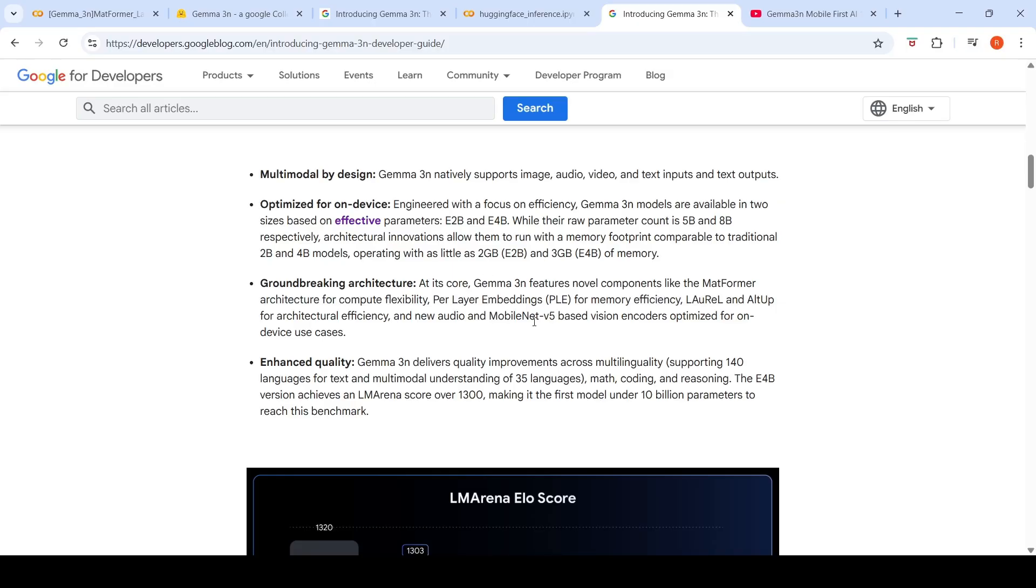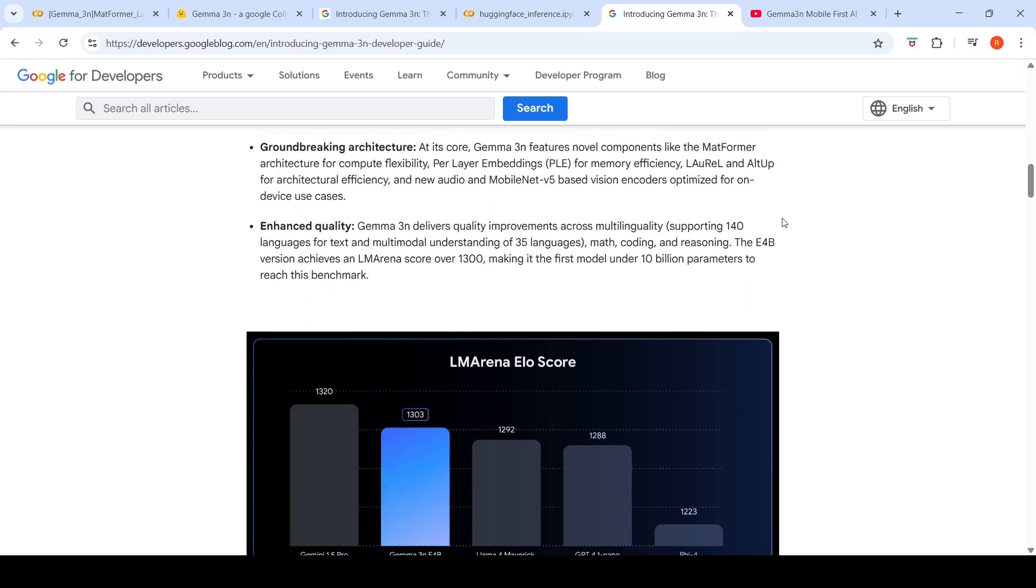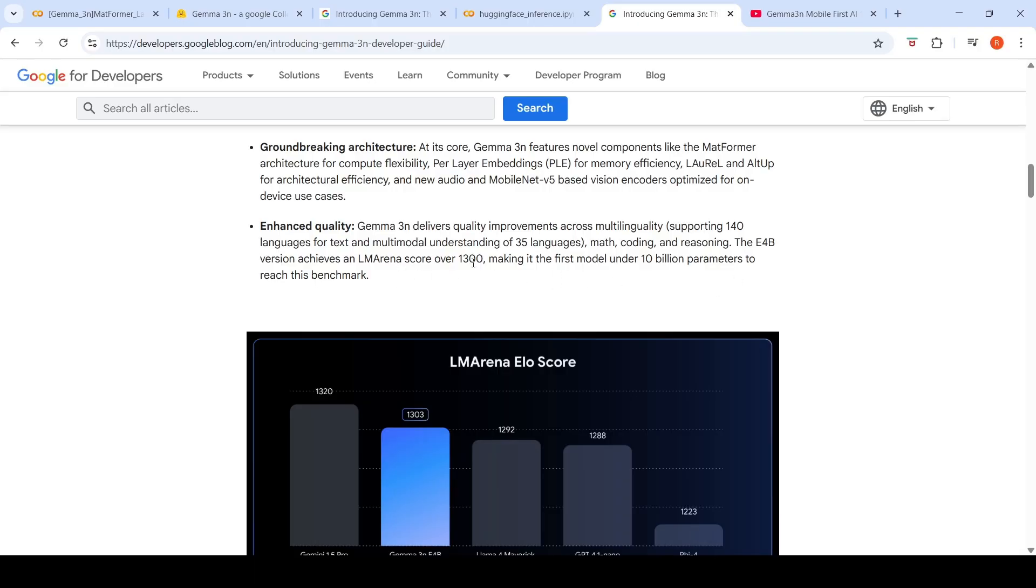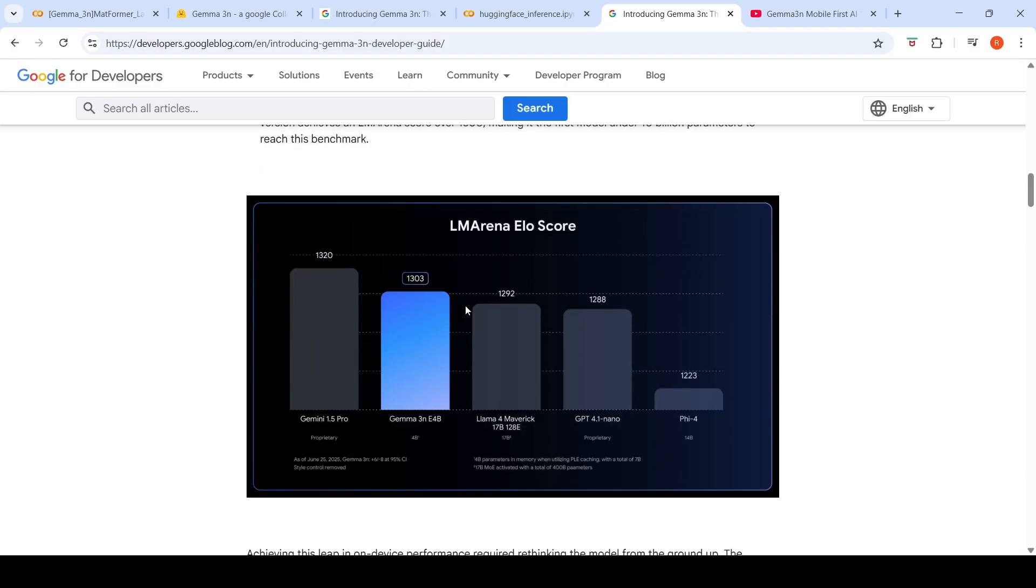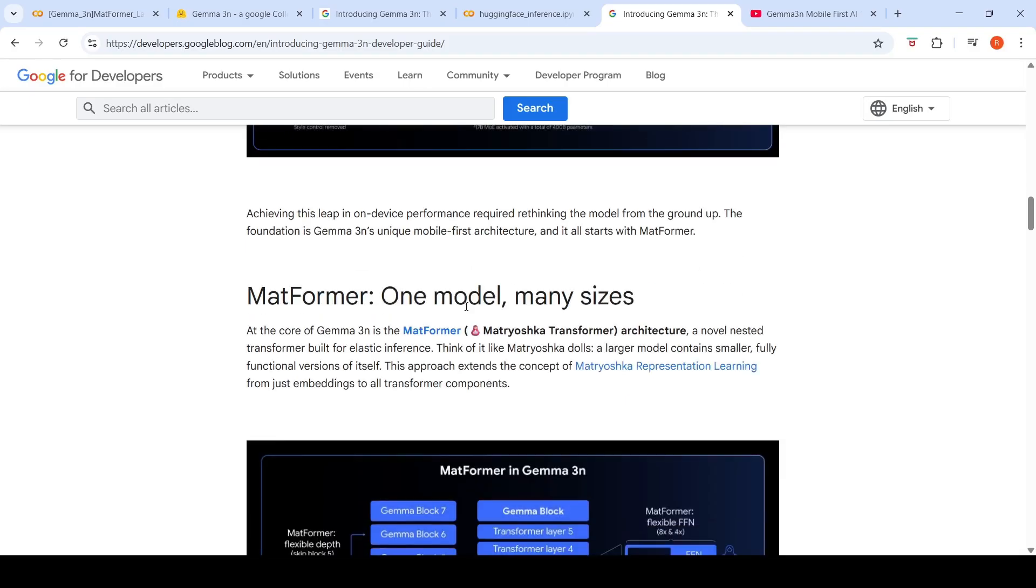And it comes with new audio and MobileNet V5-based vision encoders. Enhanced quality: Gemma 3N supports 140 languages for text and multi-modal understanding of 35 languages. Quality improvement across math, coding, reasoning. This E4B version achieves LM Arena score of over 1300, making it the first model under 10 billion parameters to reach this particular benchmark.